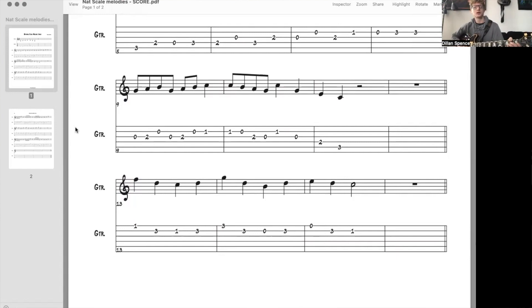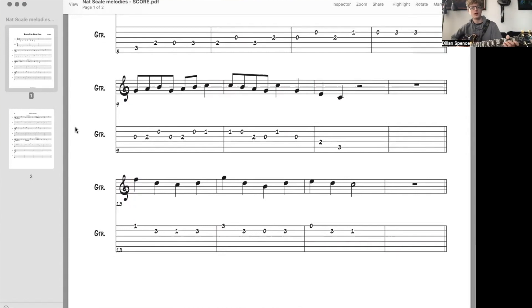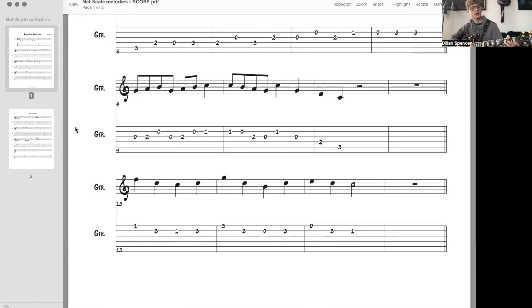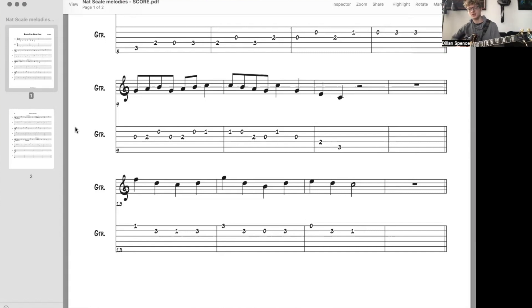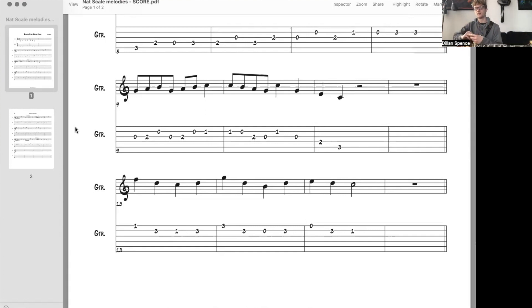So you're probably going to have to do one measure at a time and take it really slow. G, A, B, G, A, B, C. Maybe do that a couple times, then do the next measure and tie it together. The same process we've been using for all of these.